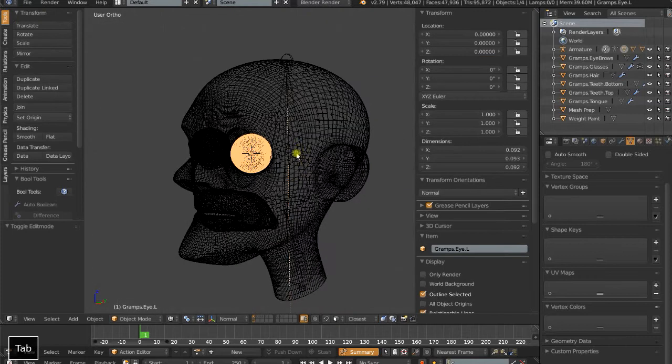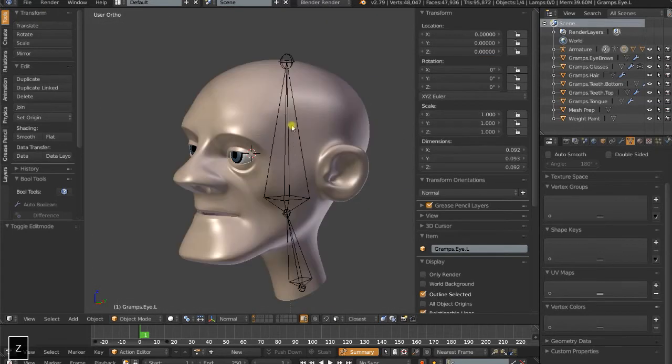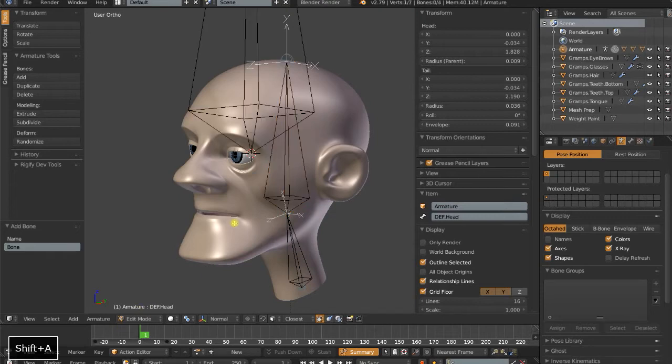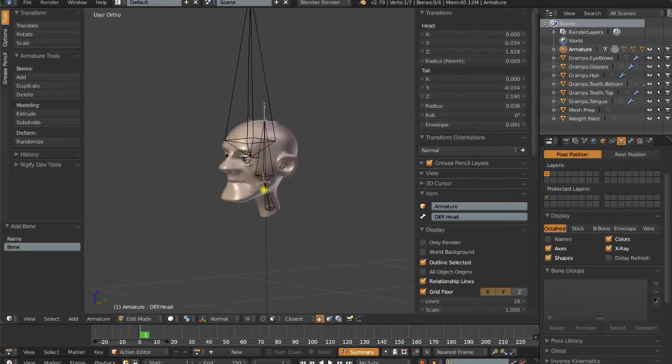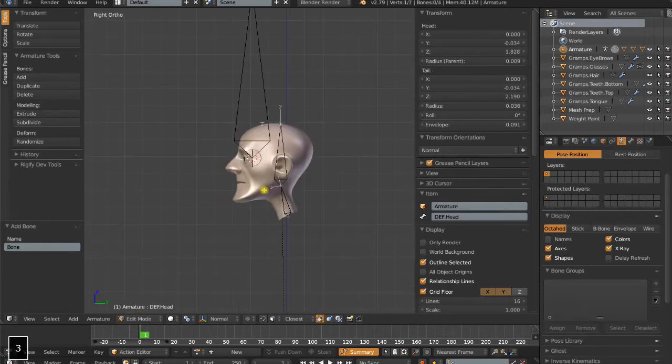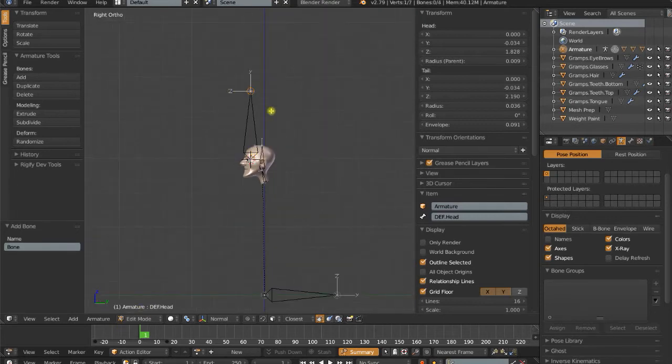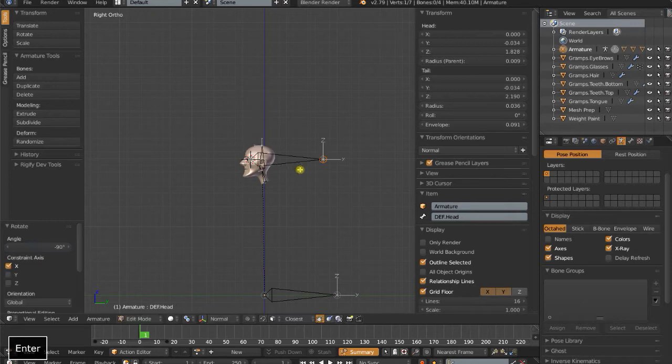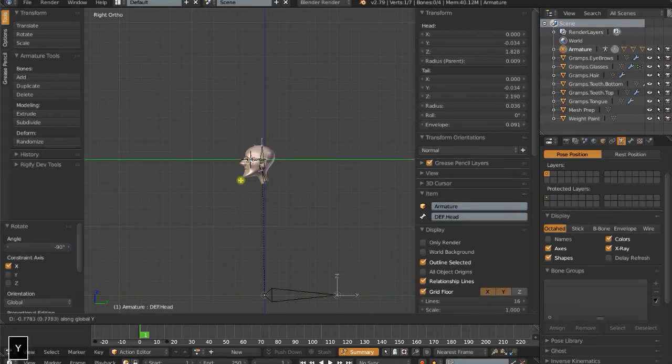I can go back to my armature, Shift-A in edit mode, add a bone there for the eye. I'm actually going to take this and do RX, negative 90, and then G, Y, and drag this back.